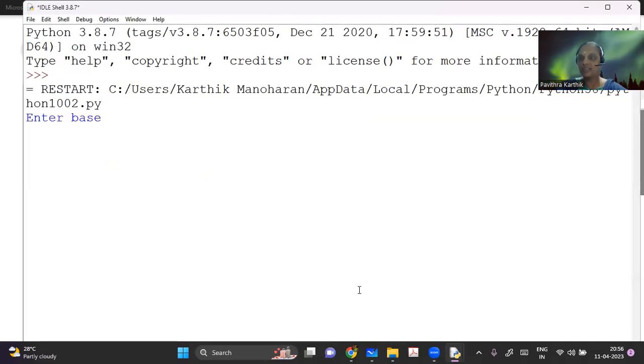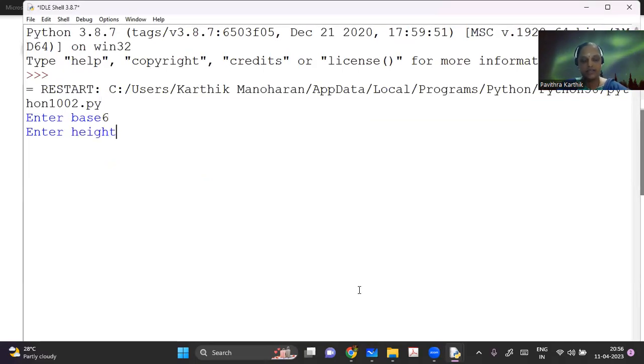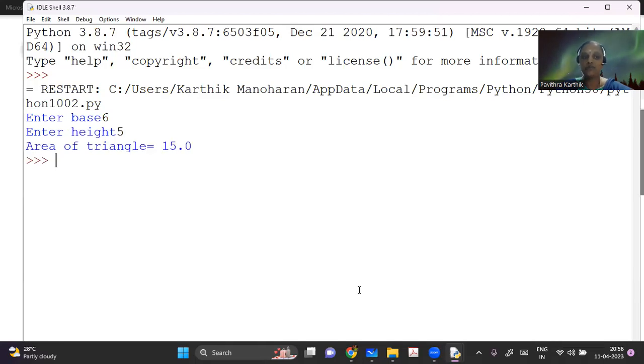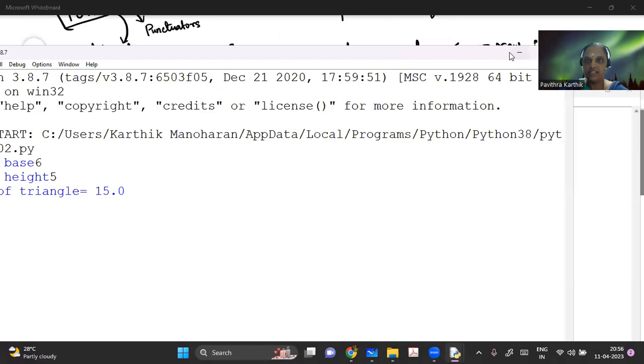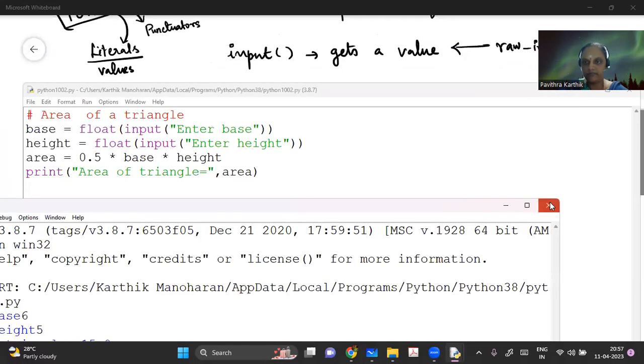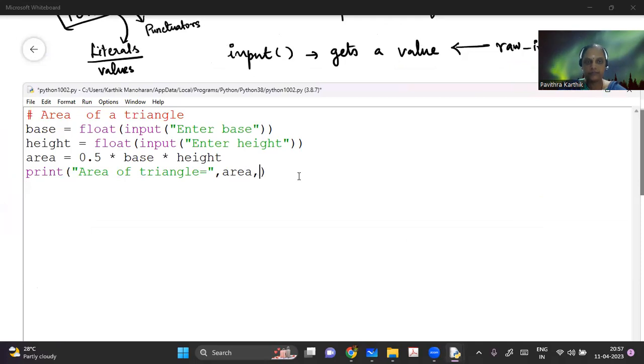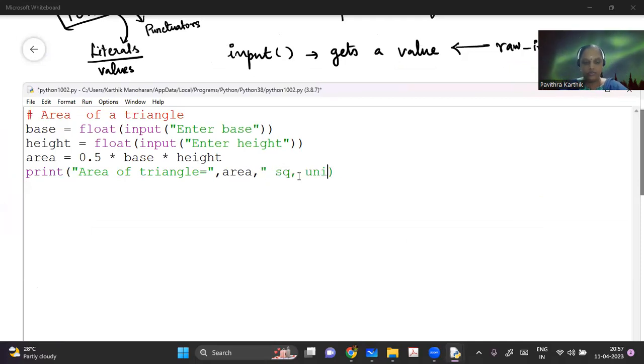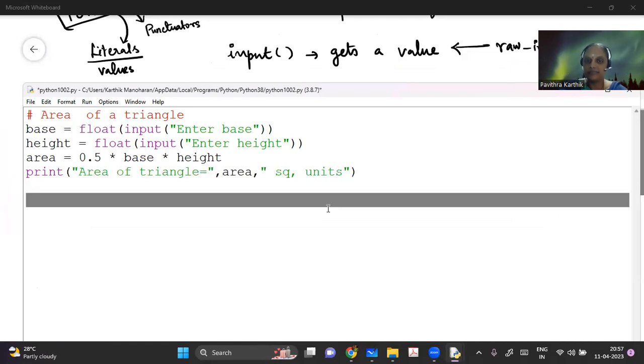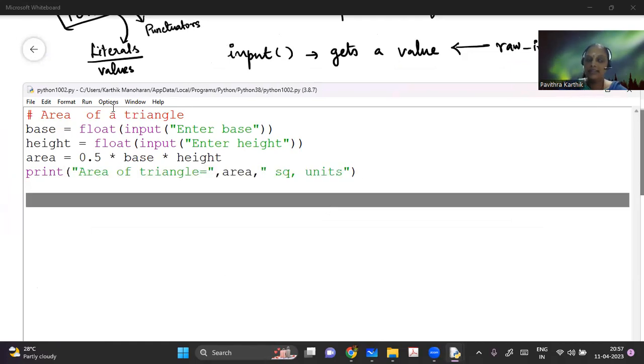So it's asking me to enter the base. Let me say 6, height is 5, area of the triangle is 15. Now you can improvise on it as and when every time you go, you can improvise on it. You can write, if you want to print comma square units, you can do that also.